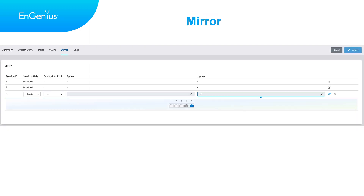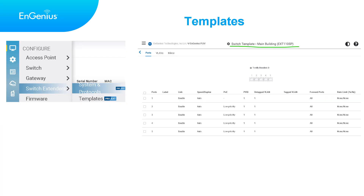Navigating to the final tab, labeled Mirror, the mirror feature on a switch facilitates the replication or mirroring of network traffic from one port to another, serving monitoring or analysis needs. To configure the port mirror, select the desired port and tap Edit. There is also support for the switch template feature, crafted to streamline the setup and management of extensive networks, enhancing efficiency, scalability, and ultimately contributing to improved productivity within your network infrastructure.